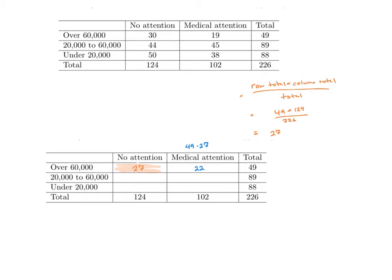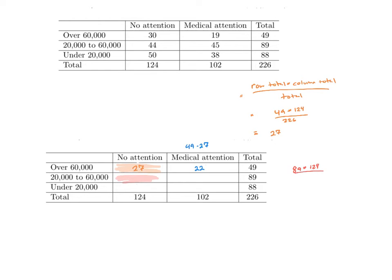Unfortunately, I can't use subtraction to fill in the rest of the table, so I have to go ahead and go back to my formula. For my formula, let's go ahead and look at this one next. If I want to find that, I'll go ahead and take row total, which is 89, multiply it by my column total, which is 124, and divide by my overall, 226. When I plug all that in and round to the nearest whole number, I'll get 49.